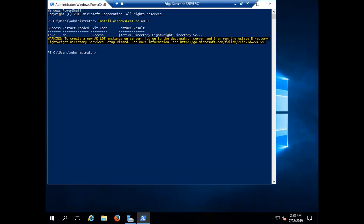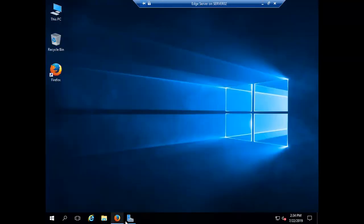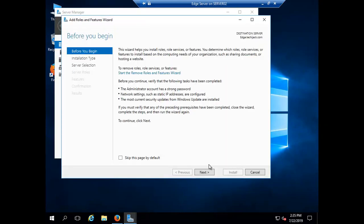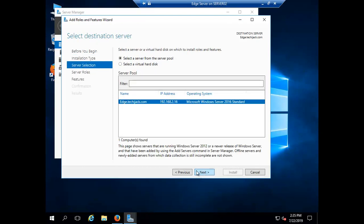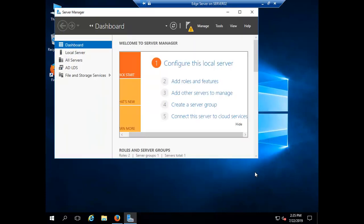Let me restart it once more. We are back on the server and you can now see that Active Directory Lightweight Directory Services has been installed successfully.